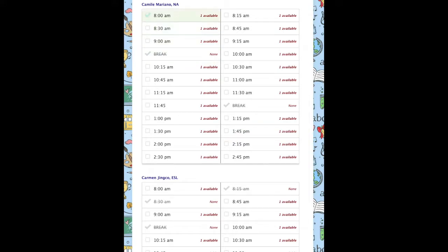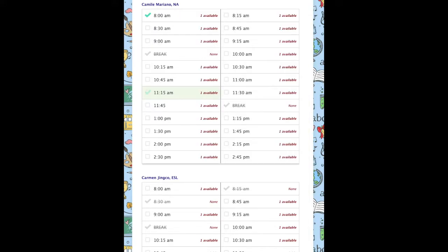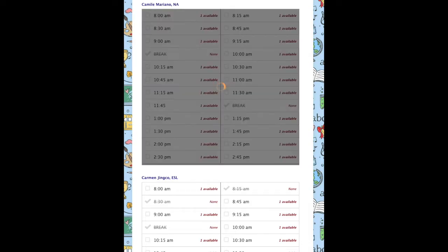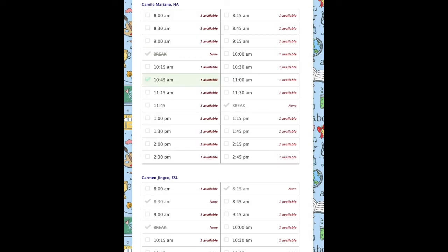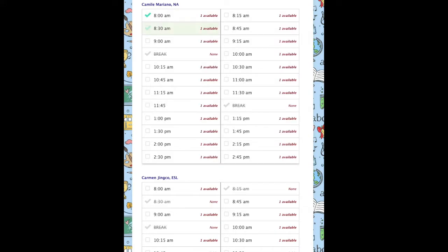A green check mark will appear. To unselect, click on the same time slot and the green check mark should disappear. Time slots in gray mean that they are already taken.